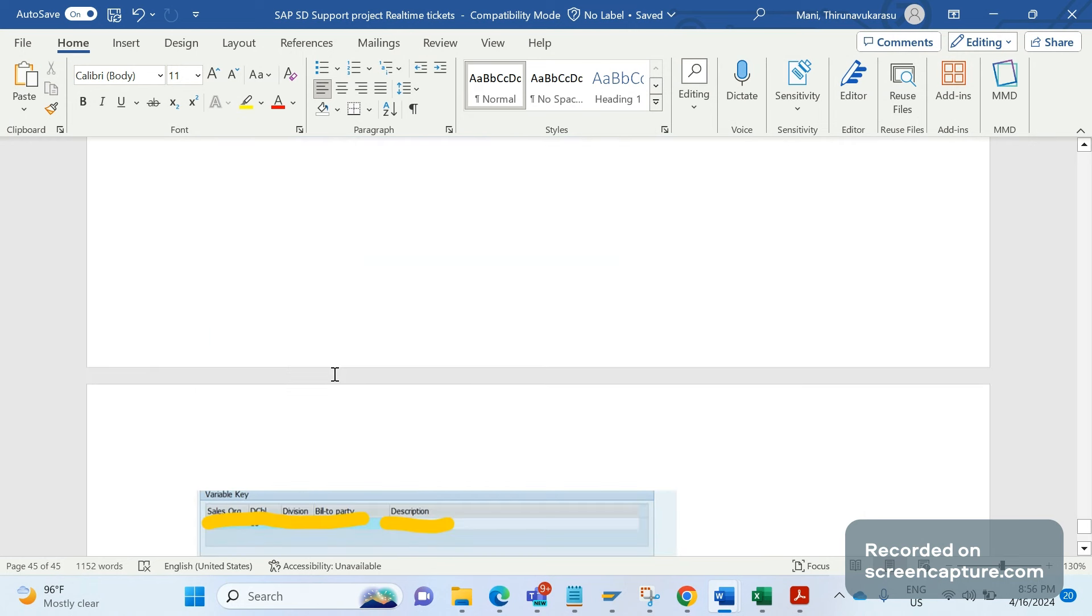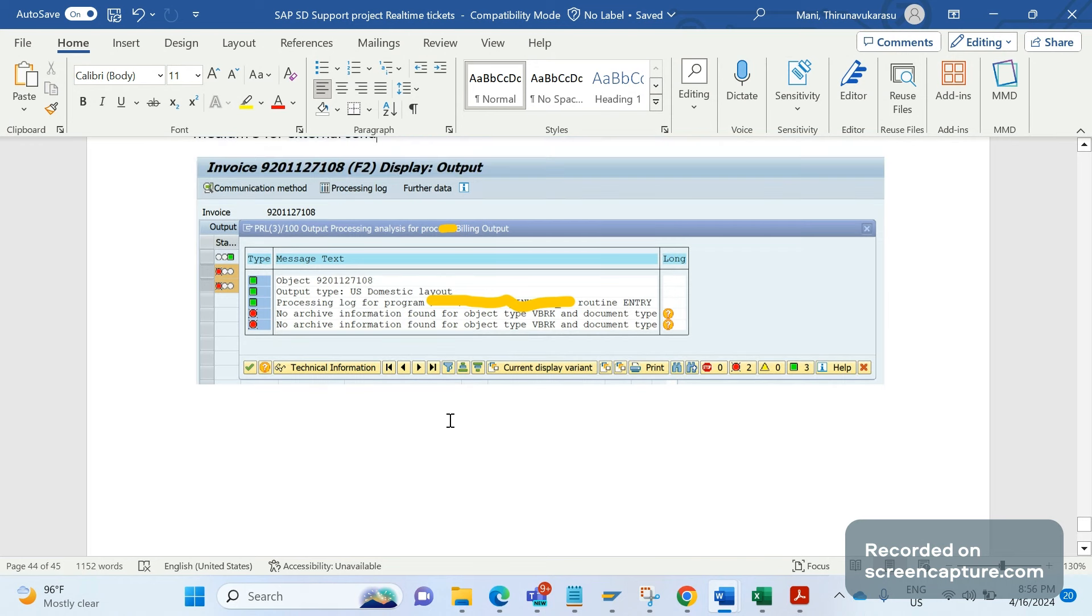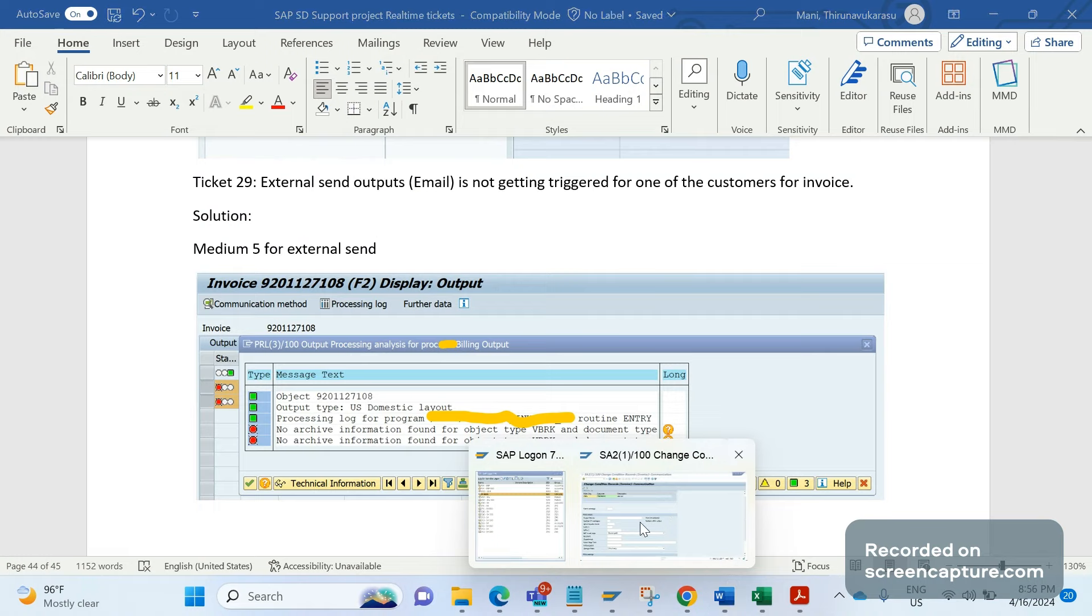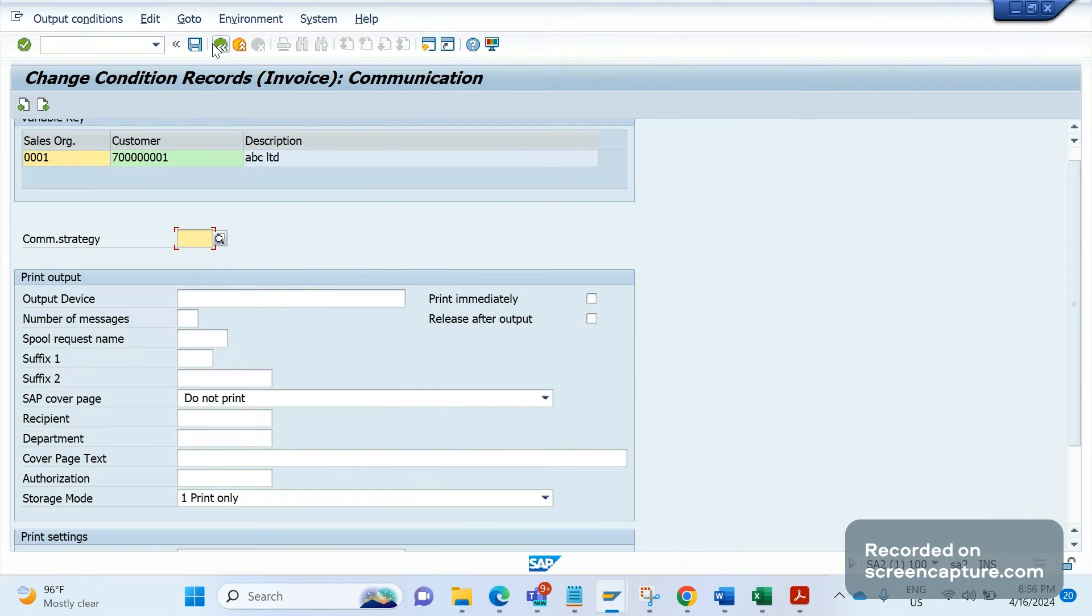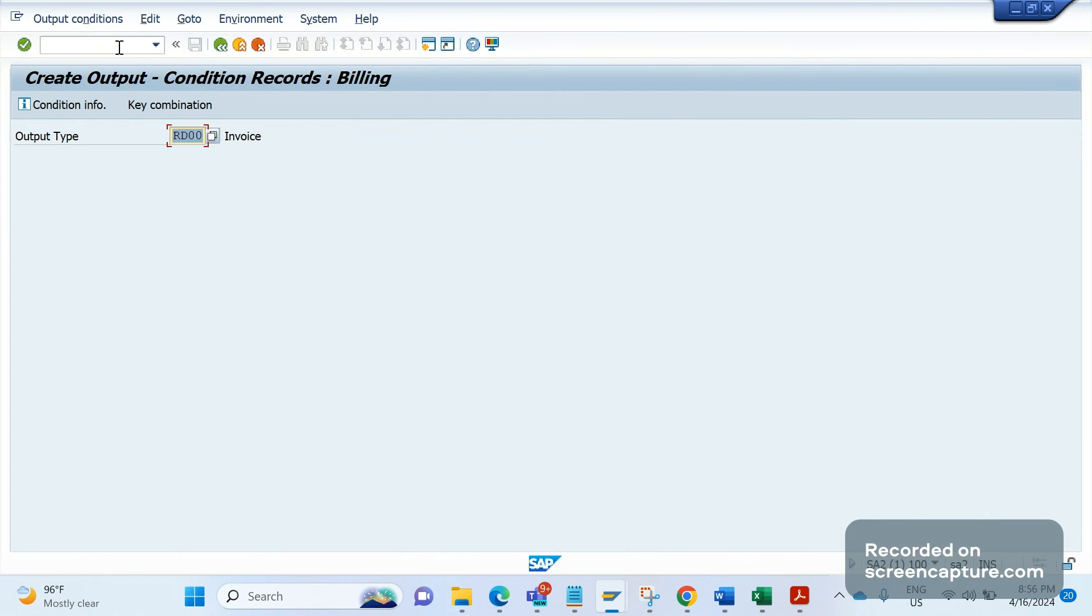Let me show in the system. Remember that I am in VV31 transaction code for creating billing output condition records. VV32 is for change of condition records for billing documents. VV33 is for display the output billing document condition records. For example, I am maintaining the condition record for RD00 now.